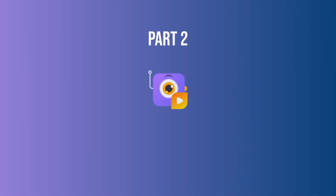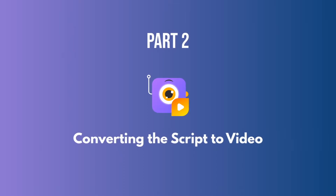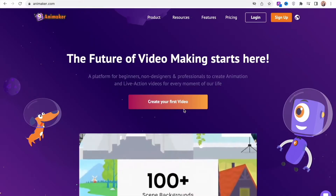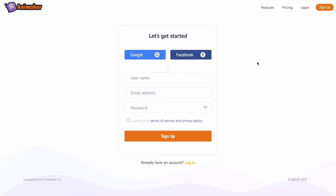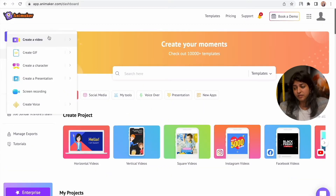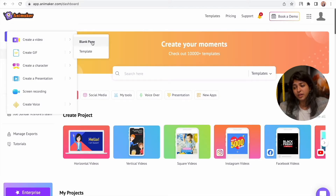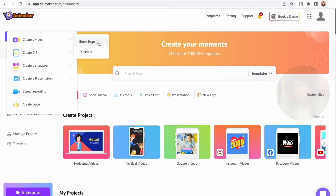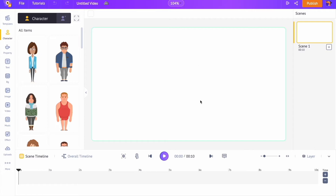Let's see how we can convert the script into a video. Go to the website www.animaker.com and sign up on the website. You will be taken to the dashboard of the application. From here, select the following options to create a new blank video project. In the center, we have the workspace where we'll be creating the video.